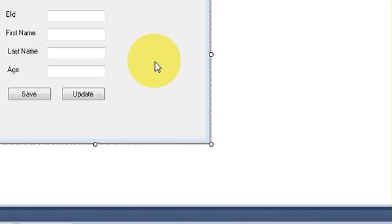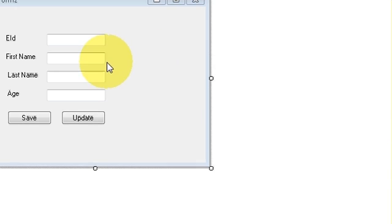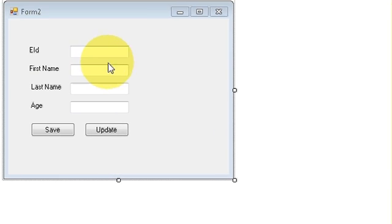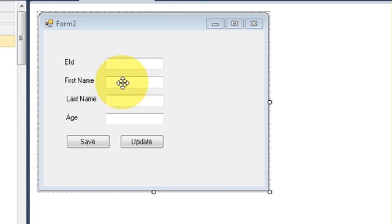Hello guys, welcome once again. In the last video I showed you how to update or edit your data from your C sharp application to your MySQL database. In this video we will see how to delete the data from the database using your C sharp application.